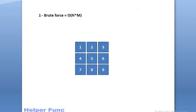Now, the brute force approach to solve this problem would be traversing through each element of the matrix and searching for the target. But this will not work in an interview because the time complexity will be O of n into m, that is order of n square.